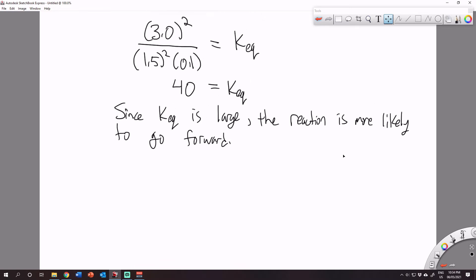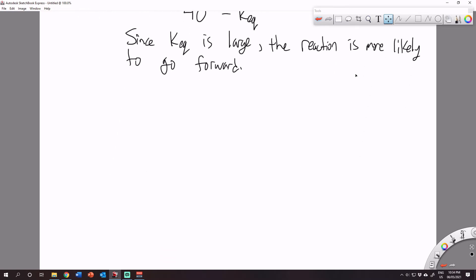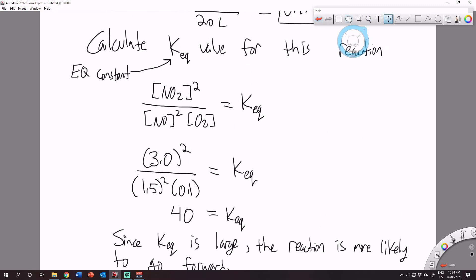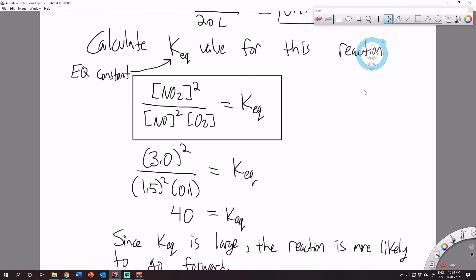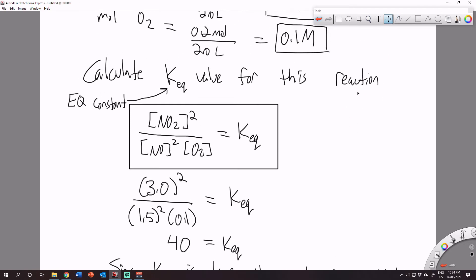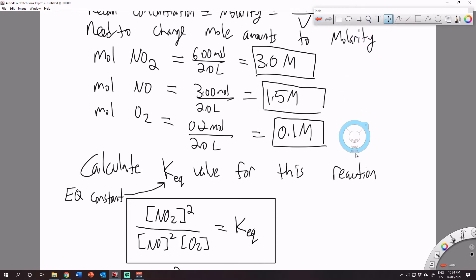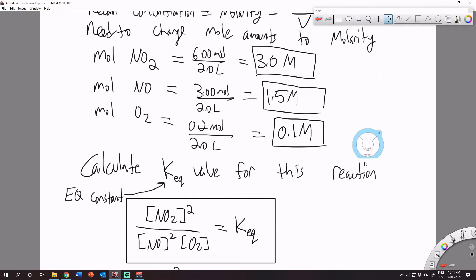To recap: in order to calculate KEQ, we need the equilibrium expression, and we need the concentrations of each of the substances involved in the chemical reaction. On to example two.